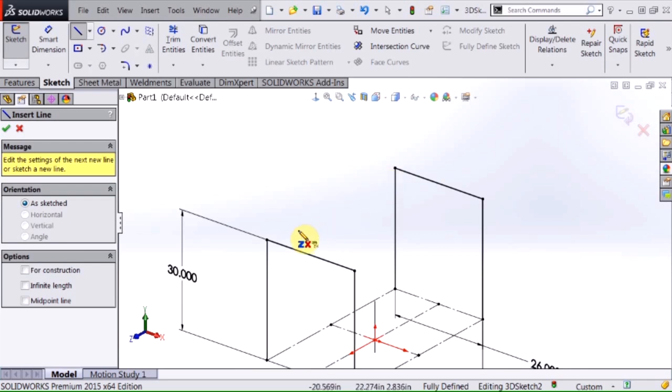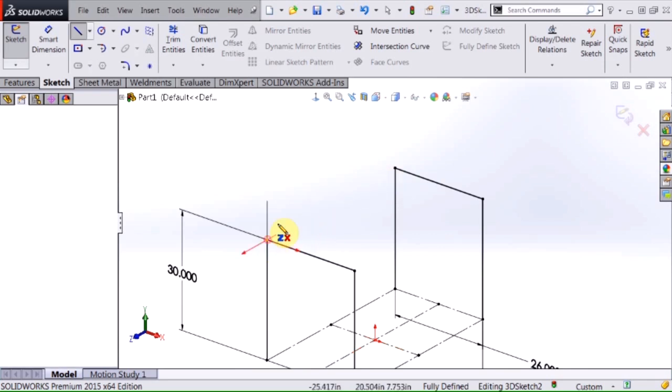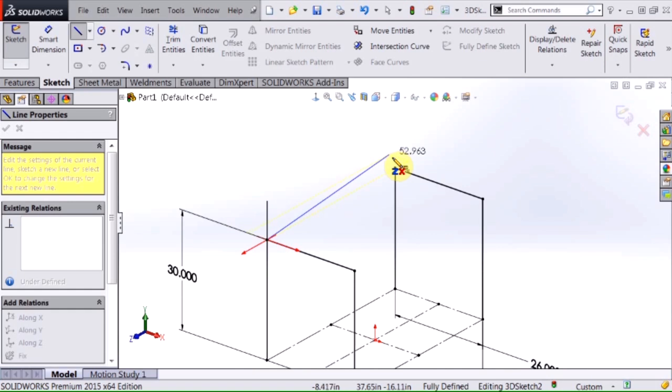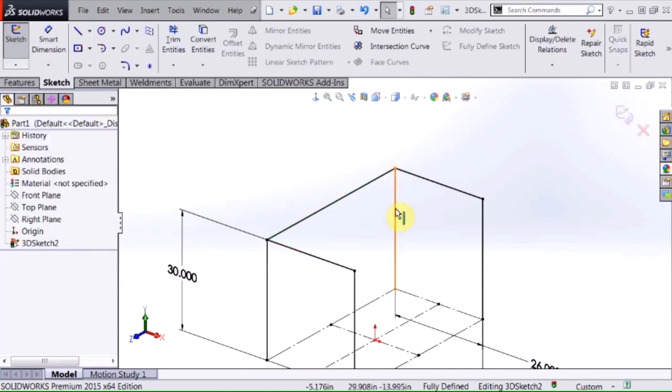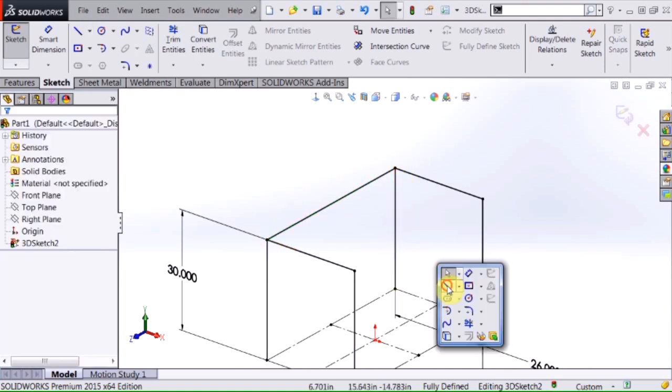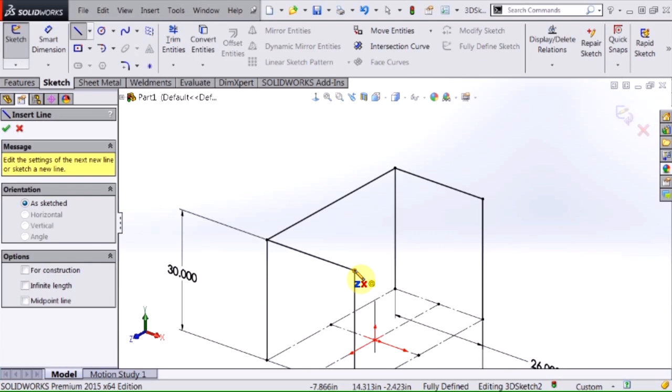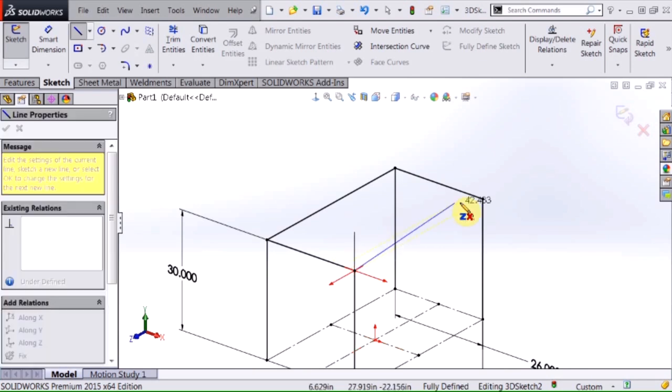And that will fully define that line. So I don't need to worry about which orientation I'm in. I'm going to go ahead and add this geometry in there.